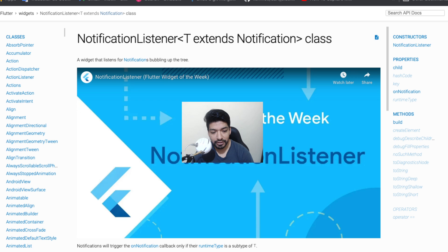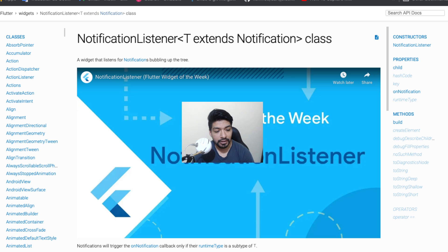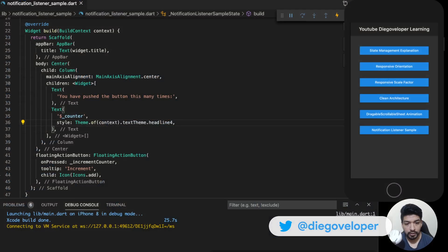NotificationListener — I don't know if you have seen it or explored it. The truth is I have used it a couple of times but at a high level, I did not explore it in more detail. So now let's explore that, and the best way is to do it with an example. Let's go to the coding screen.